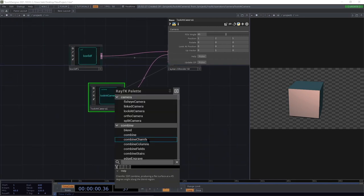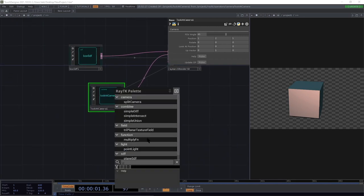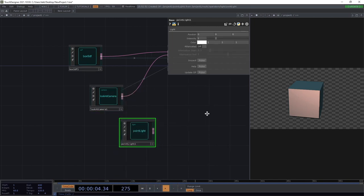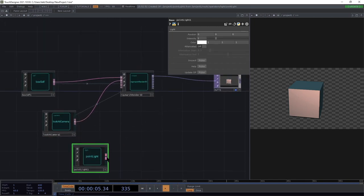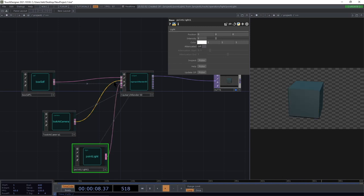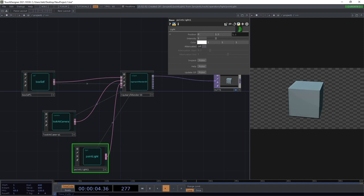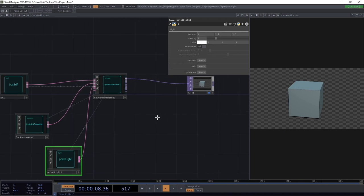I'm going to also add a point light and connect that to the third input — the light input — and move the location up, roll it in the Y, then maybe move back and off to the side on the X.